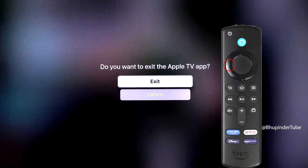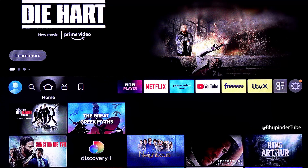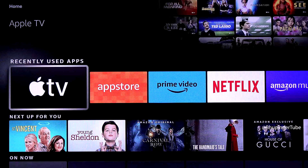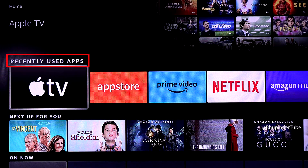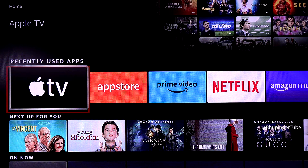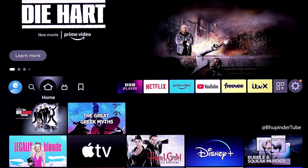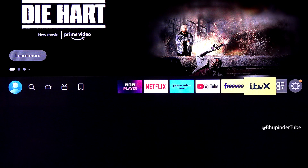To exit Apple TV, press back two times and then select 'Exit'. The easiest way to open Apple TV again in the future is from the home page: come down to the section that says 'Recently Used Apps' and you should be able to see Apple TV. Select it to open it.